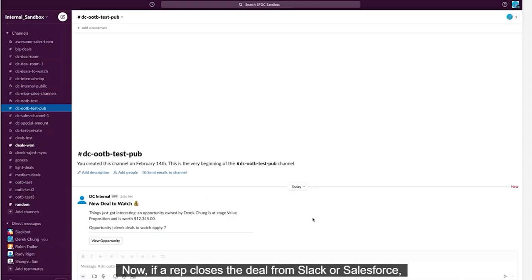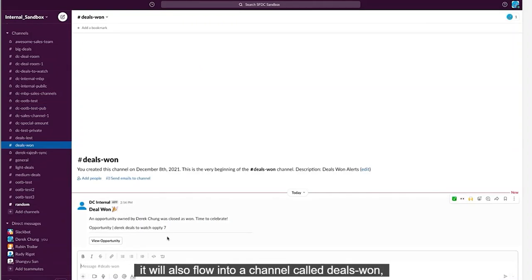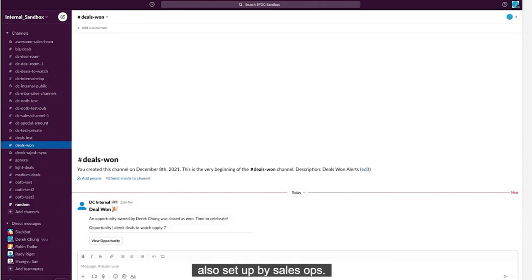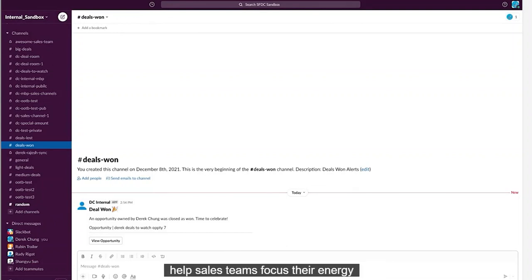Now, if a rep closes the deal from Slack or Salesforce, it will also flow into a channel called Deals Won, also set up by sales ops. These real-time notifications on high priorities help sales teams focus their energy and leverage resources wisely.